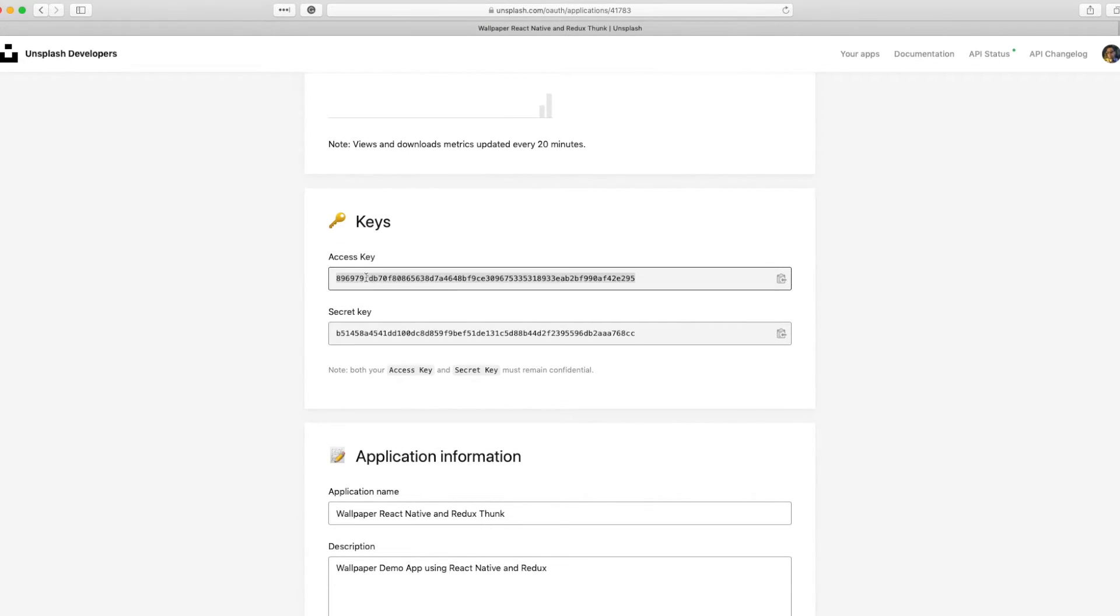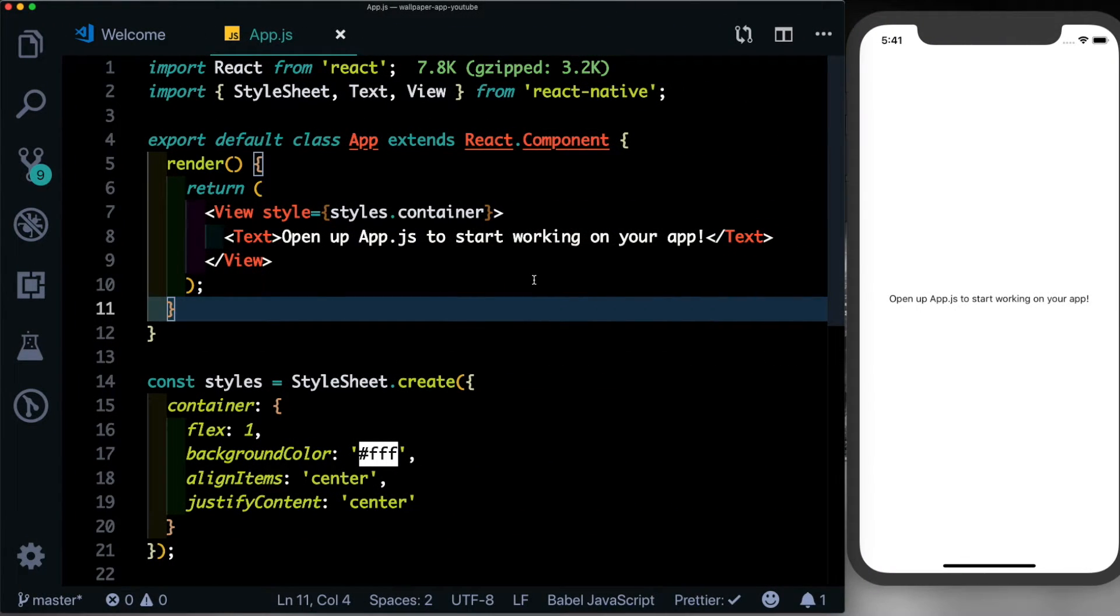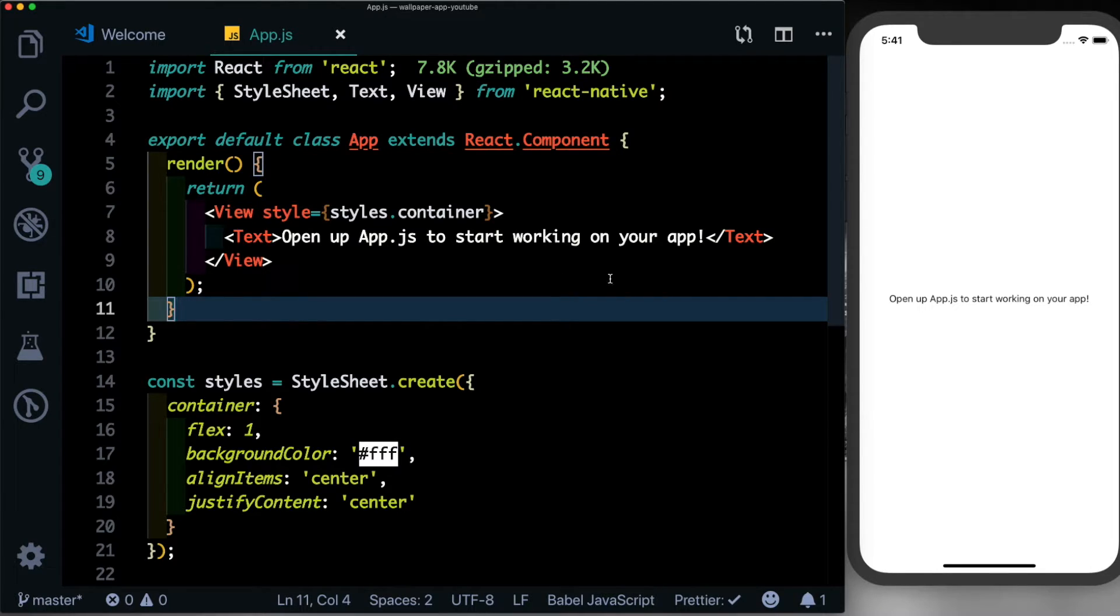Come down here and you'll get these access keys. Go ahead and copy these access keys out because we'll be needing them when we start building the app. So here in front of me I've got an empty React Native project that I've created with Expo and I've opened it up in Visual Studio Code and I'm running it on my iPhone 10 simulator.